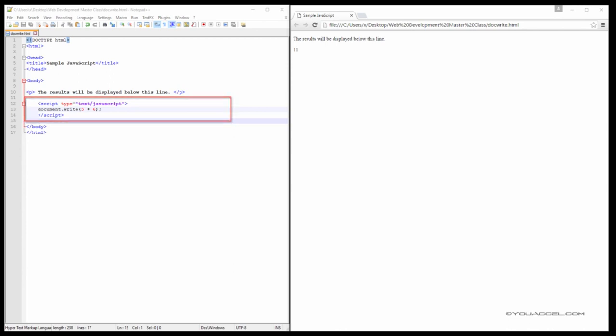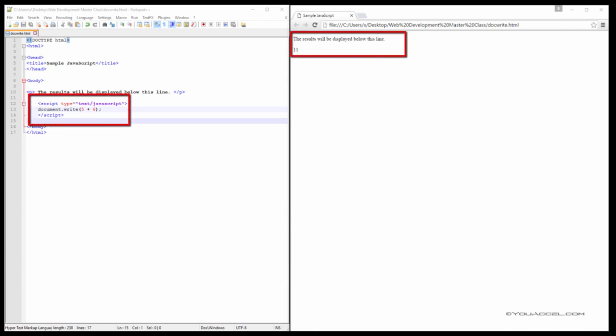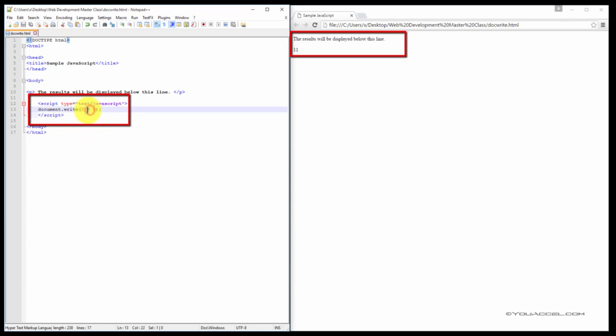In this HTML page, we have a script that will display the result of a simple calculation using document.write. You can see here we have two values and we want to add them together, 5 plus 6.